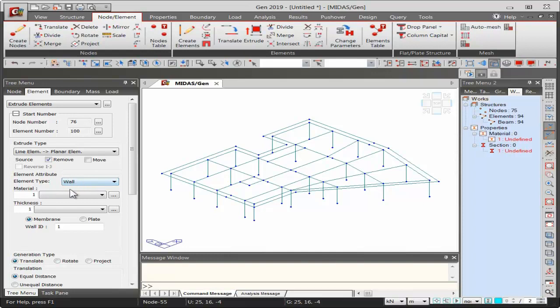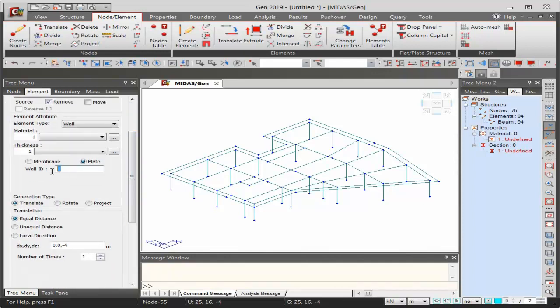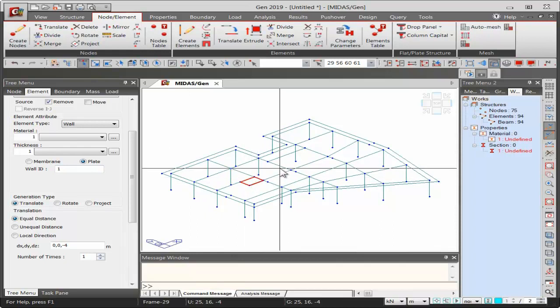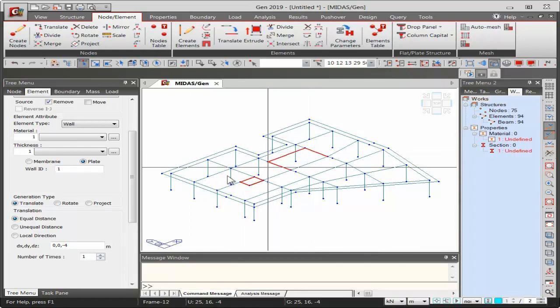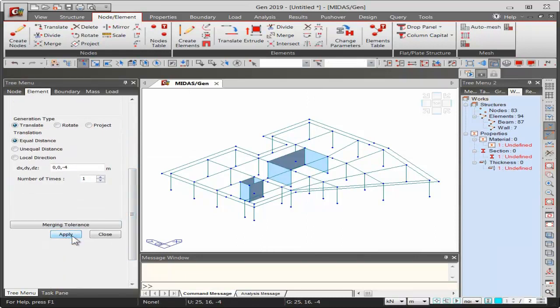Walls require separate wall IDs. You can create walls with separate IDs immediately, or create all walls together and assign different wall IDs later. For now, I'll select all lines, create all walls together, and modify wall IDs afterward. After this step, the shear walls appear on the floor plan, completing the floor plan with columns, beams, and shear walls.